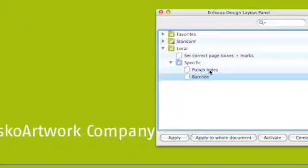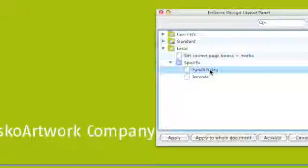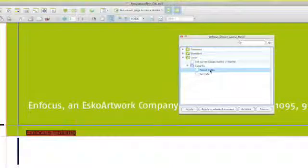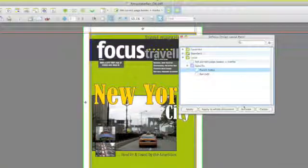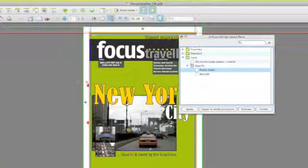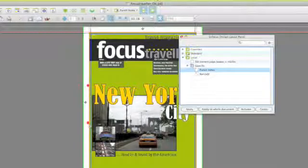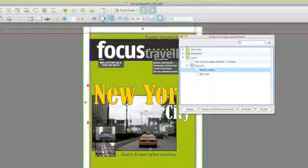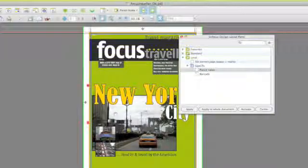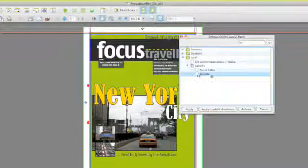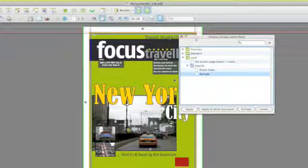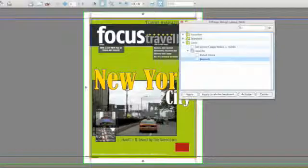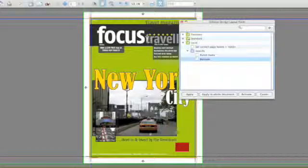More specific design layouts could be, for instance, punch holes that you want to visualize to make sure that no objects are covering those holes, or selecting barcode areas or where the barcode will be set on the page.